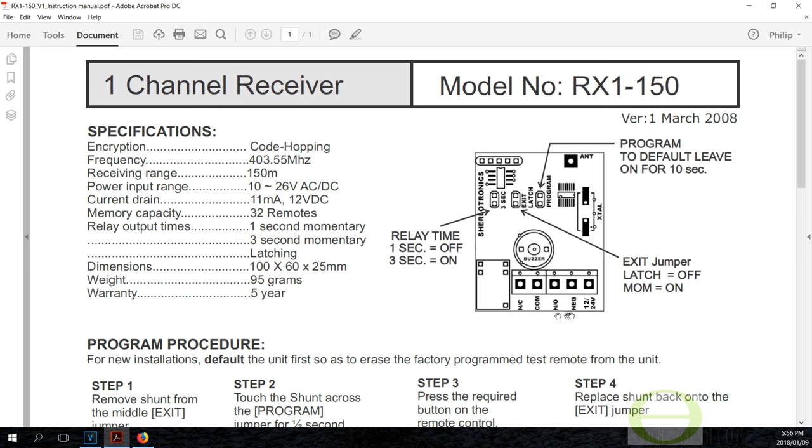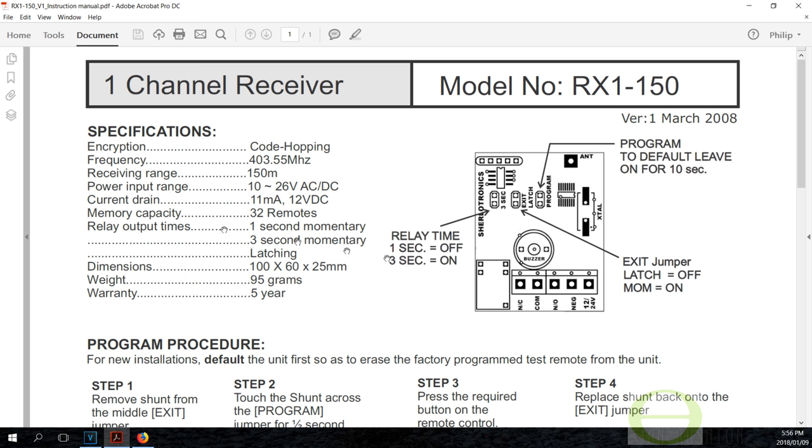It needs a power supply. There you see there's a 12 volt and a negative, so once you juice this thing up with some DC voltage, 12 or 24 and a negative, then you have these relay outputs. This happens to be a one channel, the one I've installed is a two or three channel.